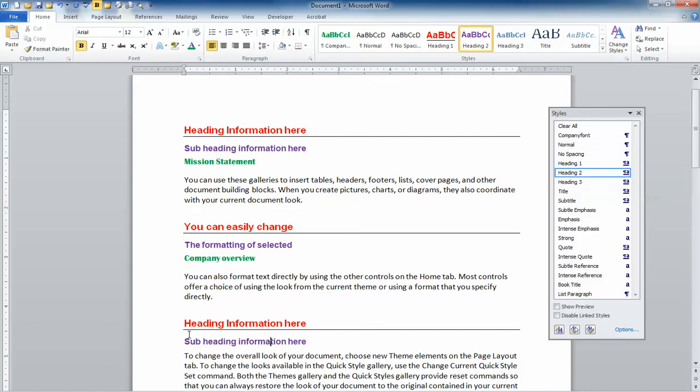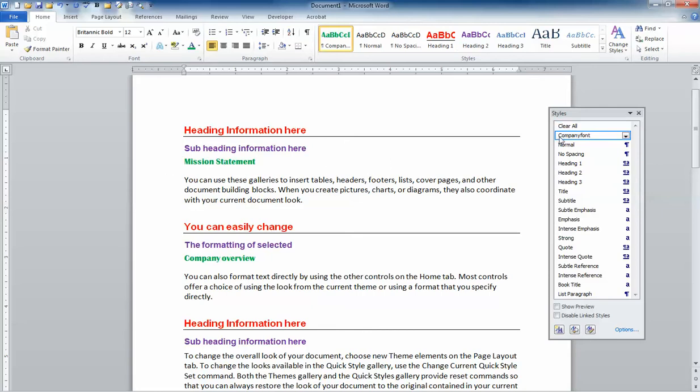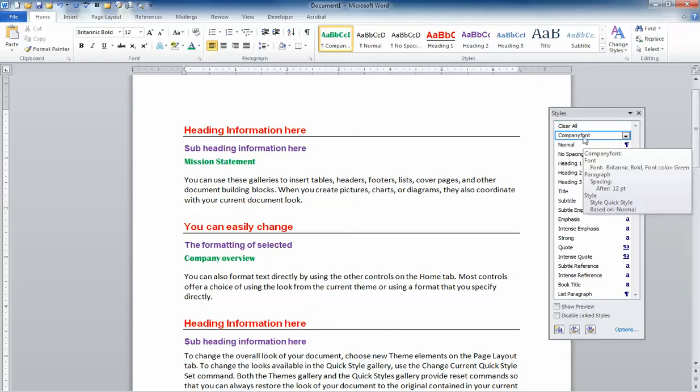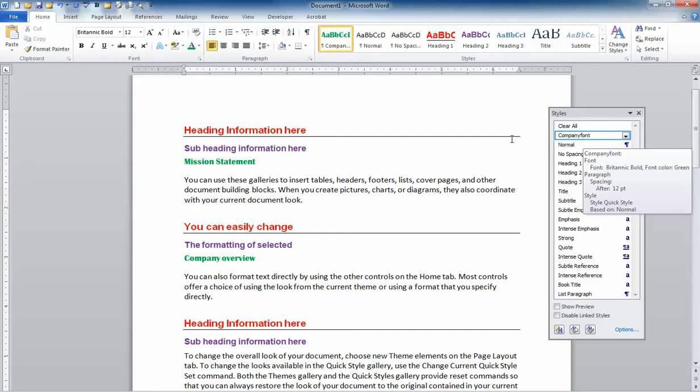I've also created a custom style for this document. Maybe our company font is a specific kind of font and it's a different color. So you'll notice I've also created a custom style that I'm using in my report or proposal.